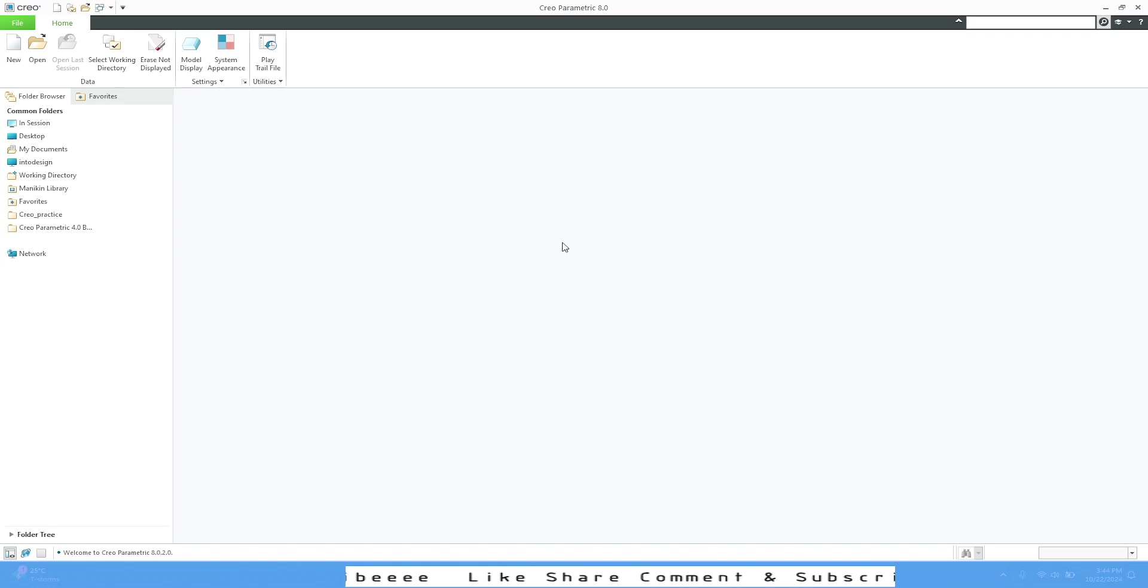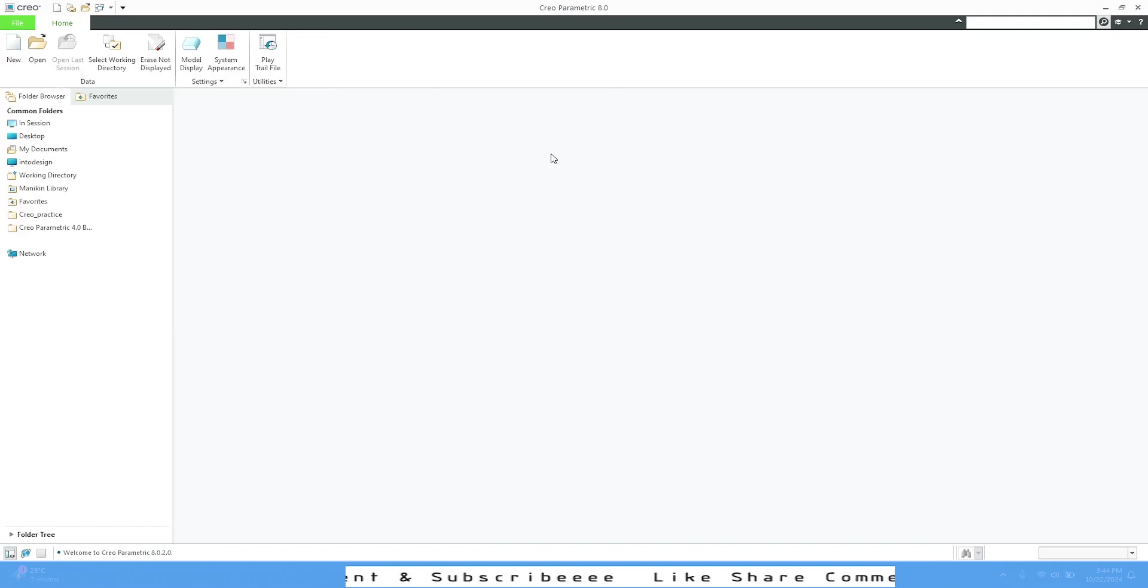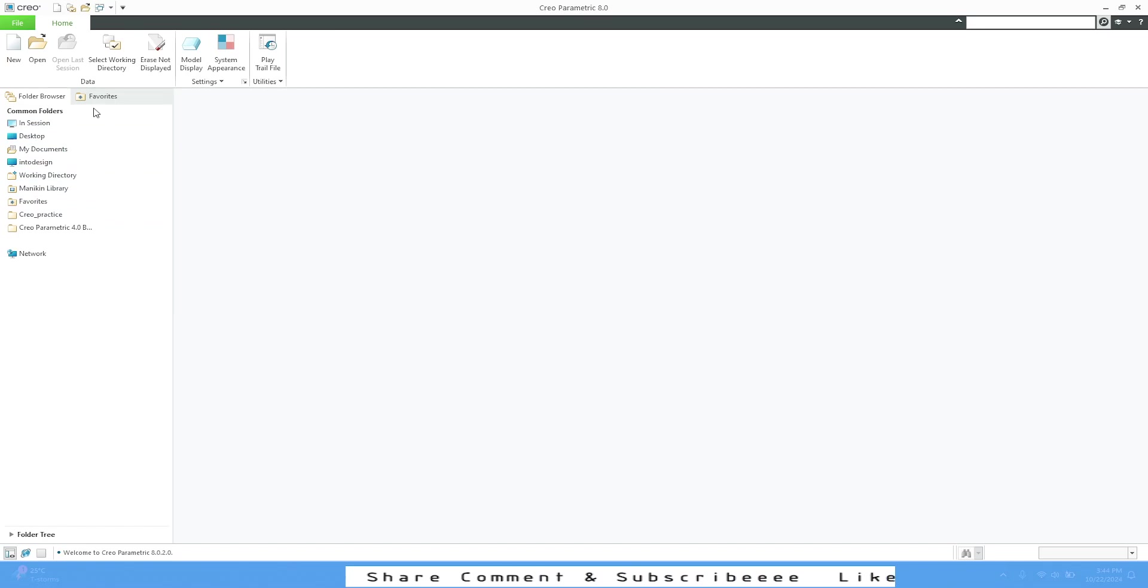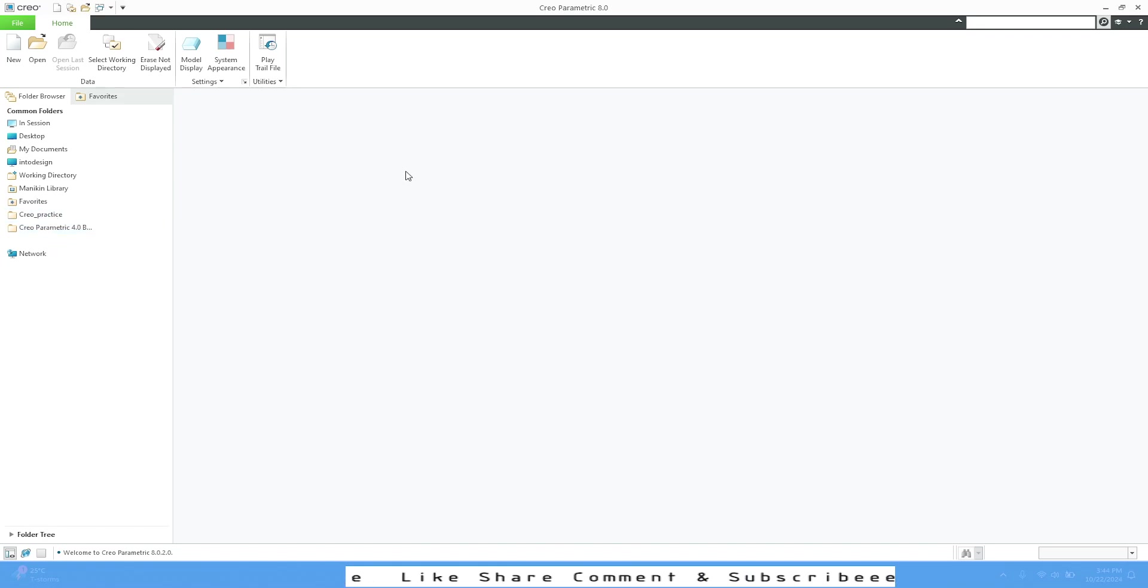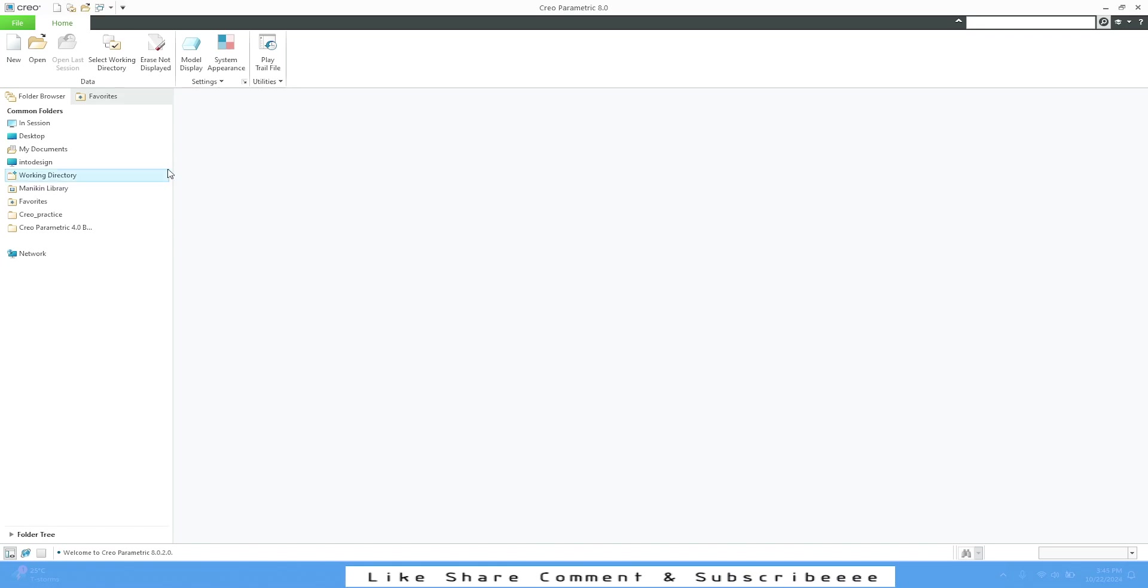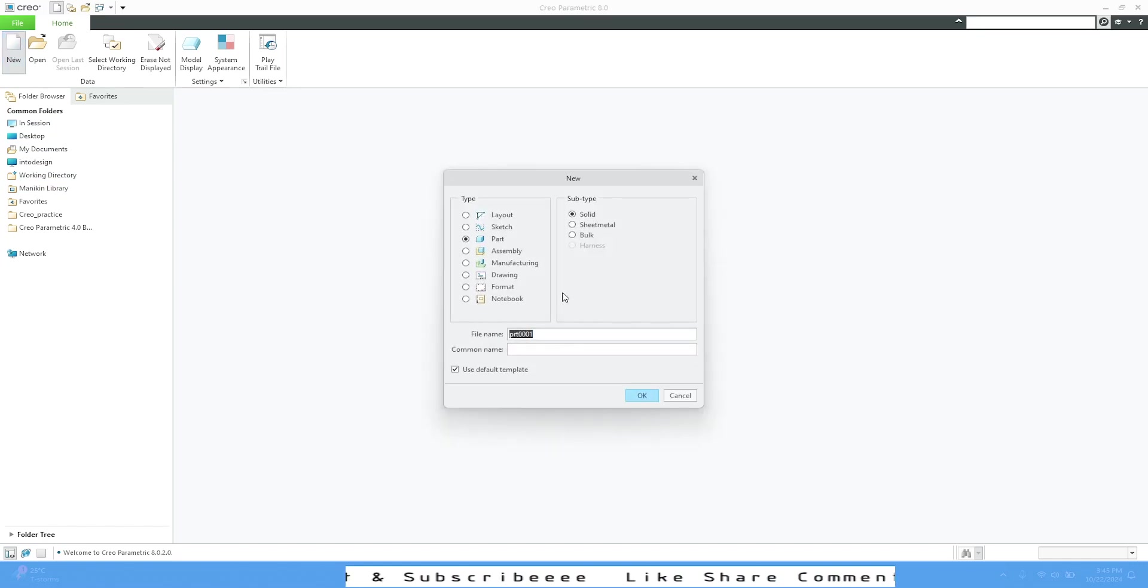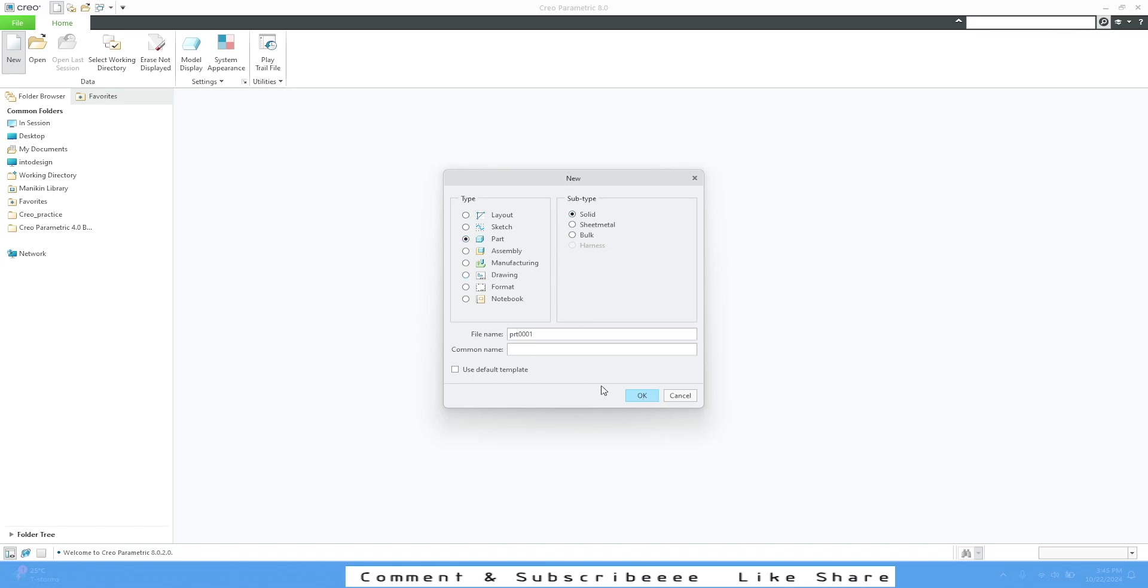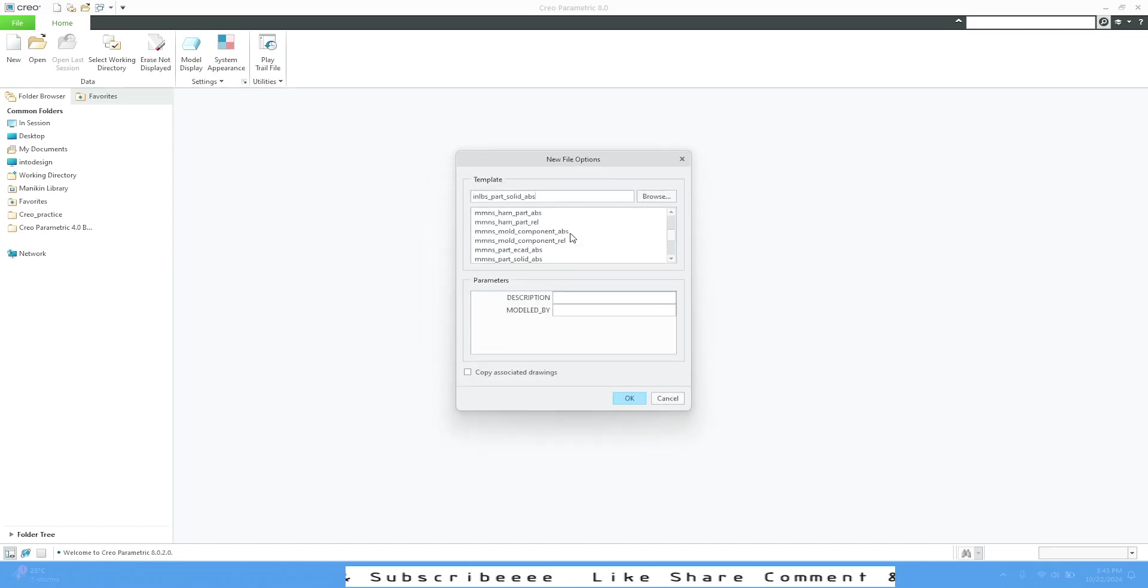We have the Navigator with common folders, folder browser, and favorites. You can assign your favorite folders here. You can also see the folder tree. If I select any new part, I'll go to my part solid and uncheck this because I have my own template part.